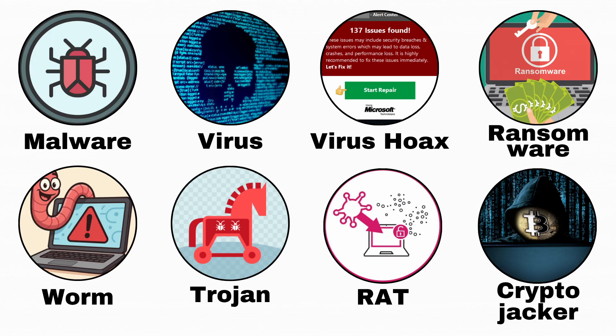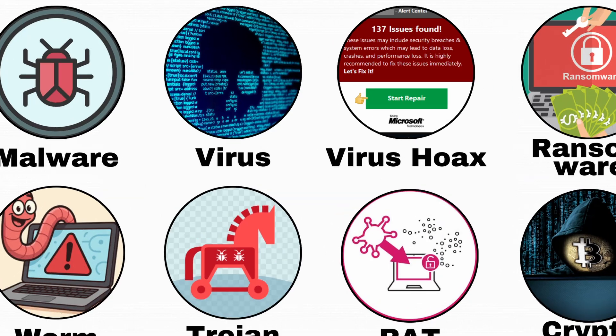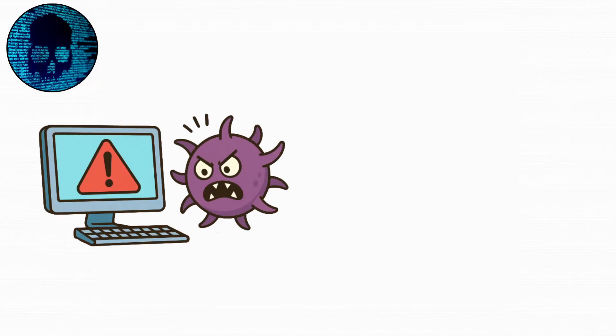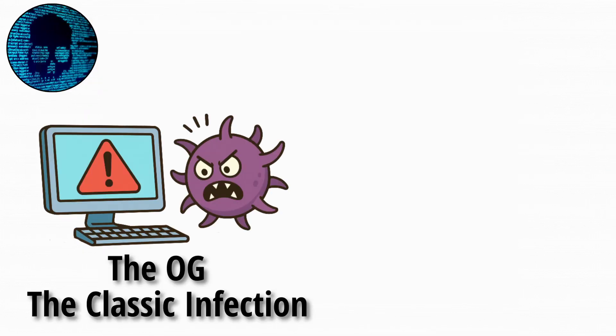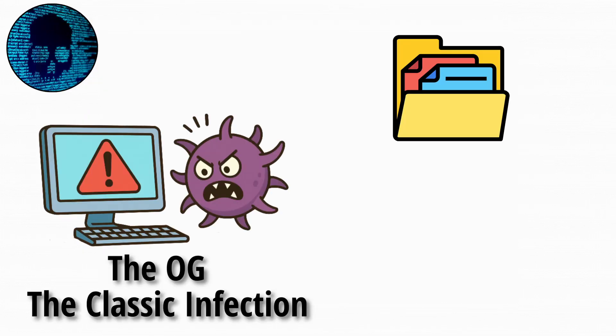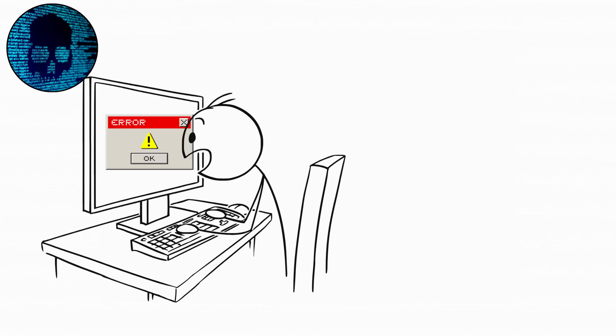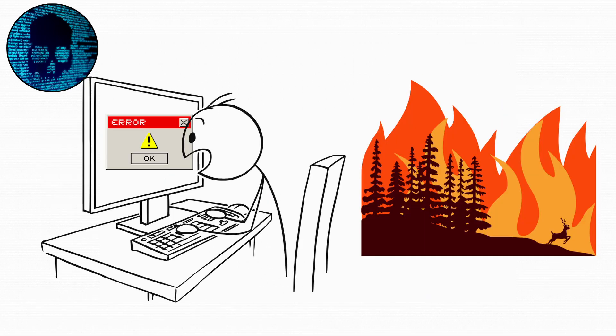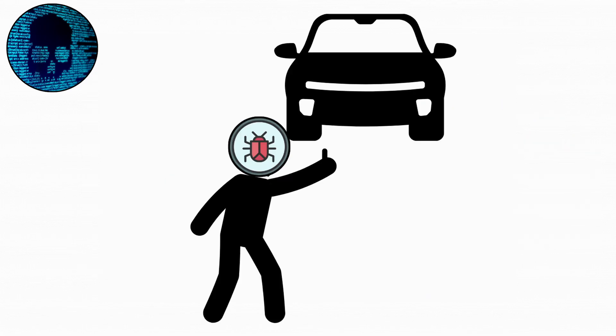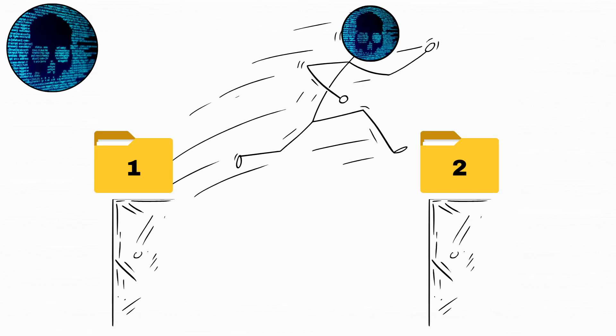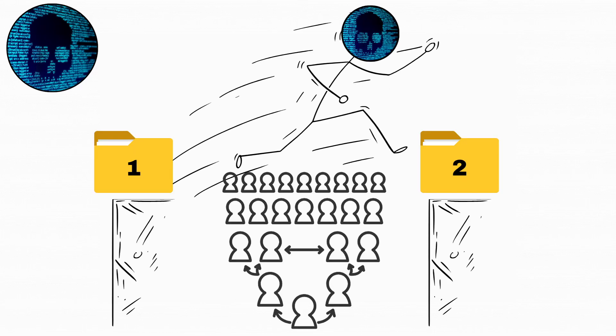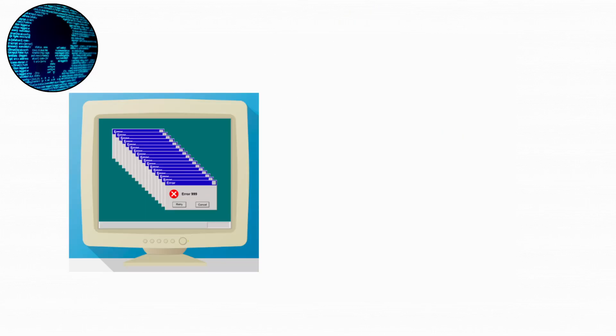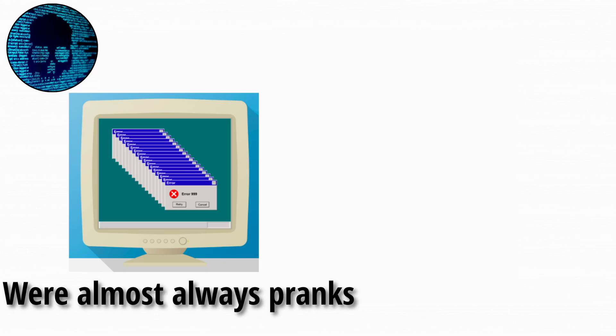Next up, we got the classic virus. A computer virus is the OG, the classic infection. It hides inside regular files or programs. And when you open them, the virus activates and spreads like wildfire. It's basically a hitchhiker that jumps from one file to another, multiplying every time you run something. Early viruses were sometimes created as pranks, popping up silly messages or images.